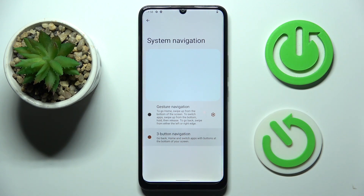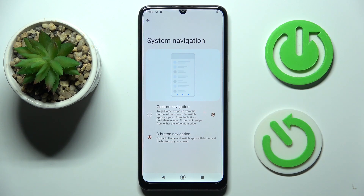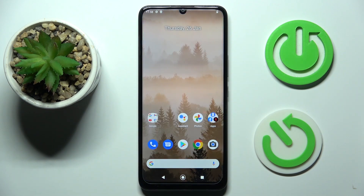By tapping on your preferred option you can use the one that you want. This is how you can manage system navigation. Thank you for watching, please subscribe to our channel and leave a thumbs up.